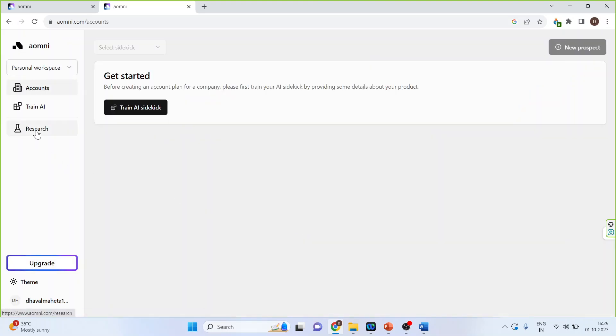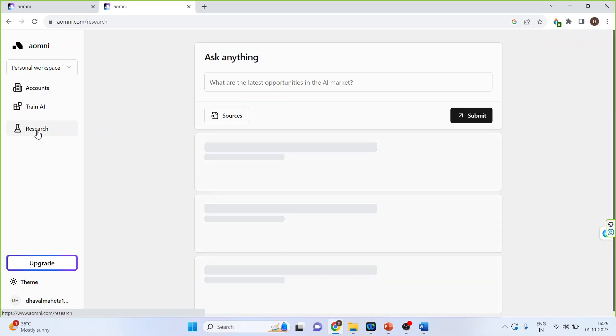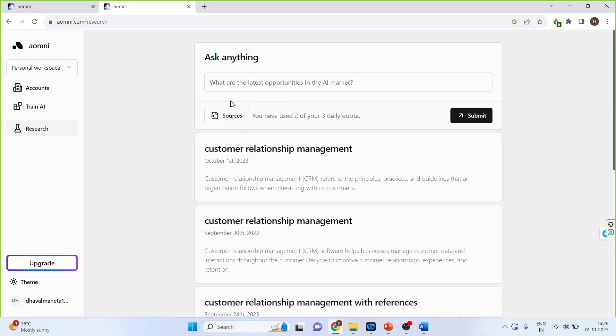Click on the research. You can enter the keywords on which the search is to be initiated. So I'll write down here customer, relationship, management.